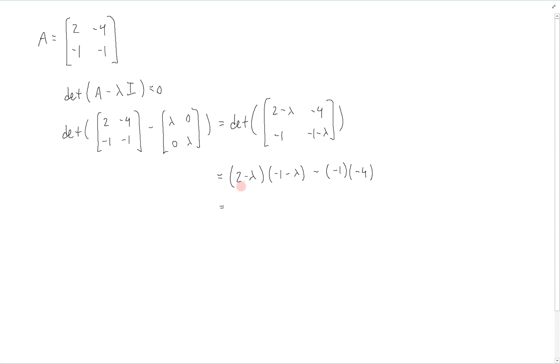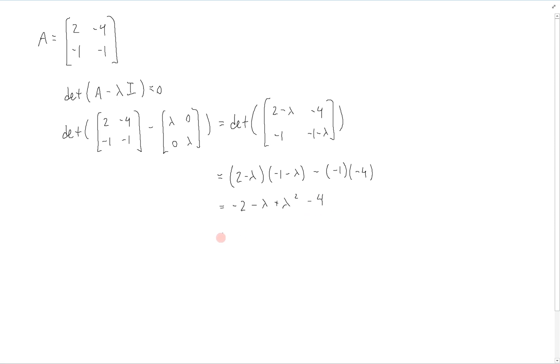That's equal to, multiplying this out: -2 - lambda + lambda squared, minus 4 minus 4... wait, that is -2 minus lambda plus lambda squared, minus 4.